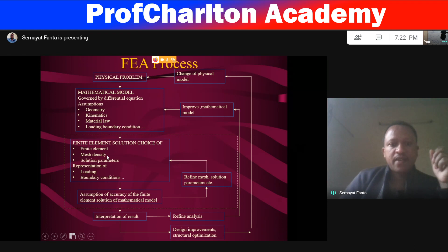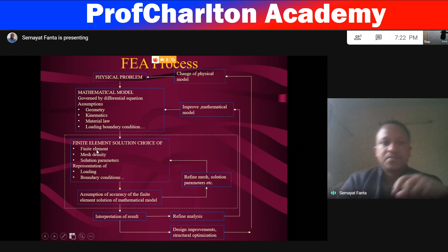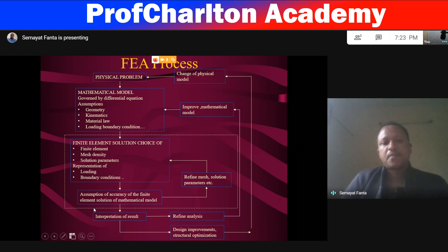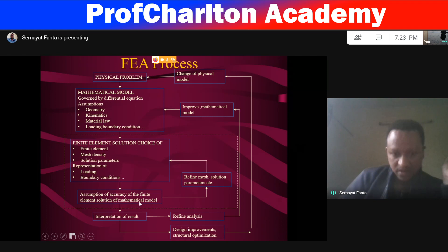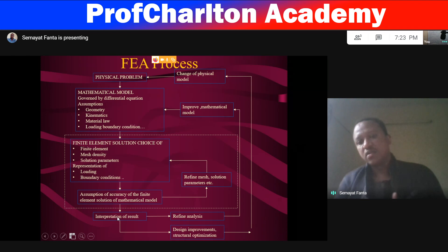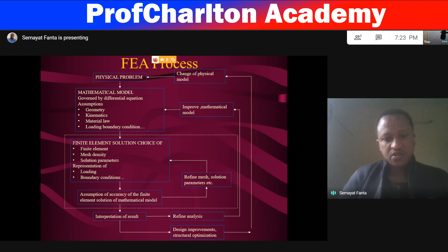Then comes the finite element solution step. This involves the choice of proper finite element — that is discretization of the system — then mesh density (the size of mesh per unit length or area), the solution parameters, and requirements of loading and boundary conditions. Then assumptions of the accuracy of the finite element solutions of the mathematical model. Then interpretation of the result — that is the post-processing zone. The middle one is the solution zone, and the first region is pre-processing. In post-processing, we will see the final result after solution — interpretation of the result: what is the stress, what is the strain, where is the stress located.